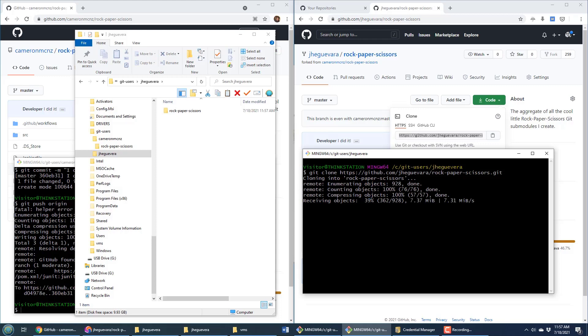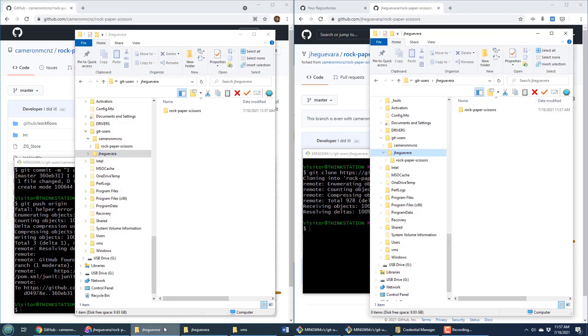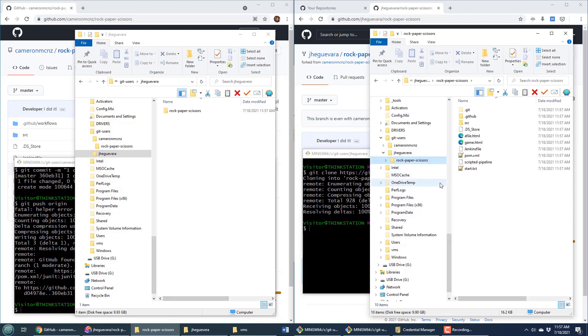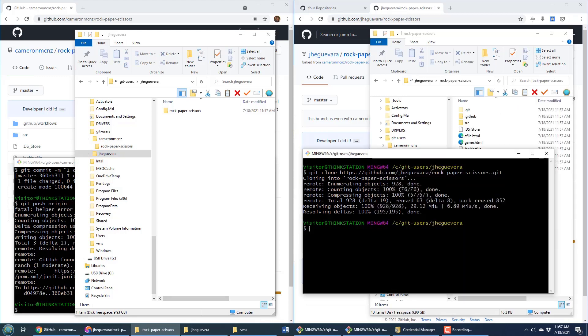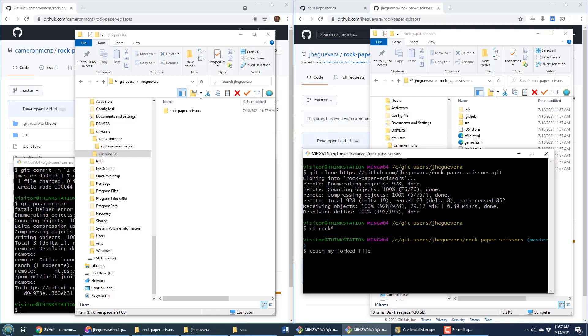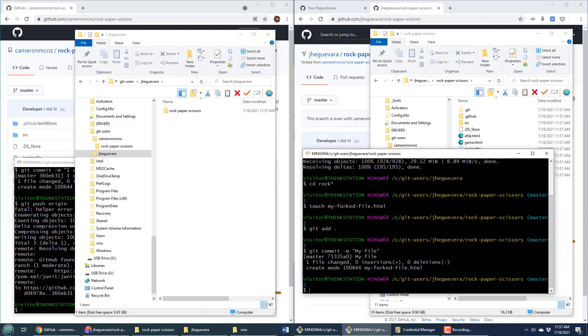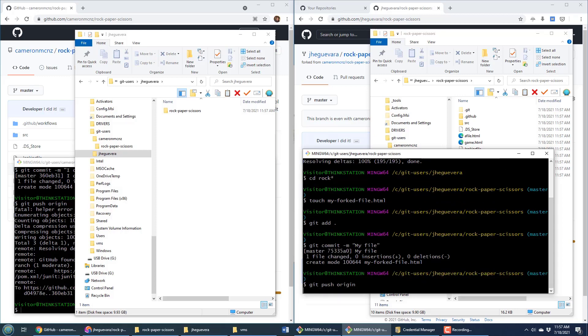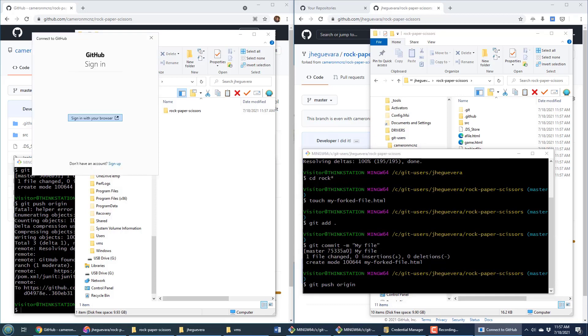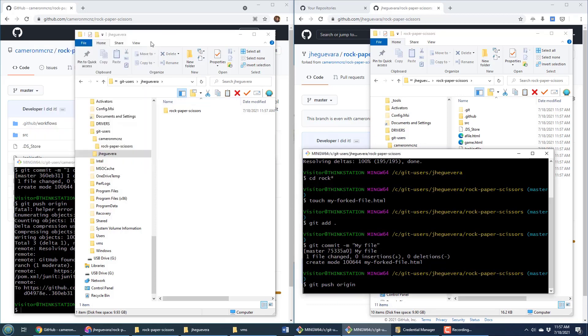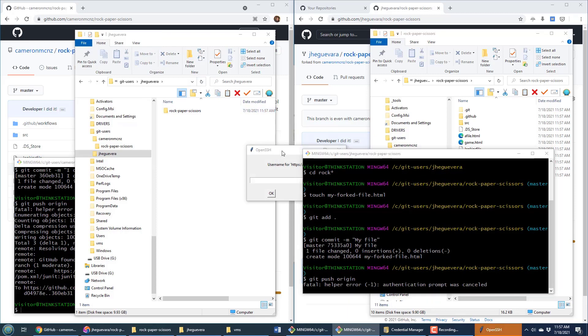The clone comes down into Jay's local workspace. We can see the new rock paper scissors directory. Jay can move in there with cd, then touch my forked file, do the git add command, do the git commit command, and now watch what happens when we push. We're not pushing to the Cameron McNz repository, we're pushing to the repository that Jay forked.